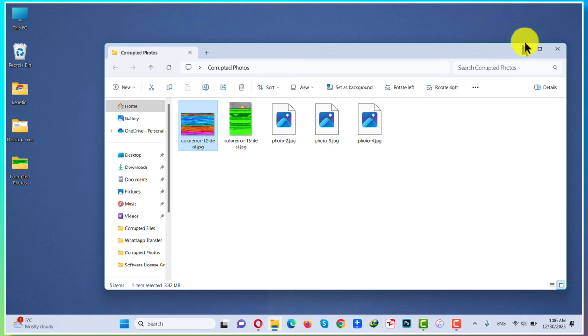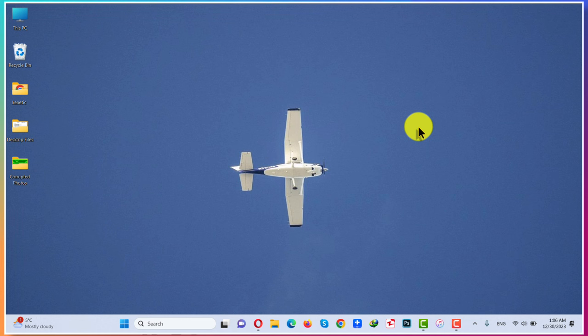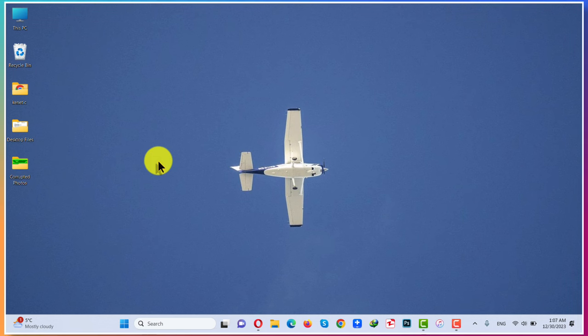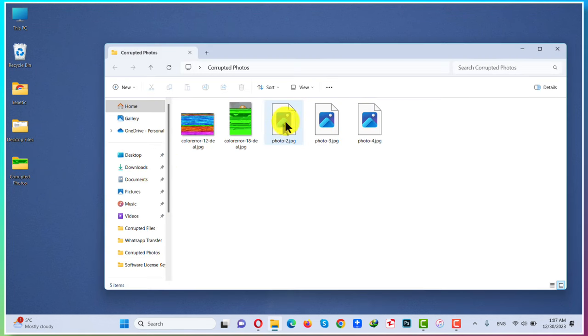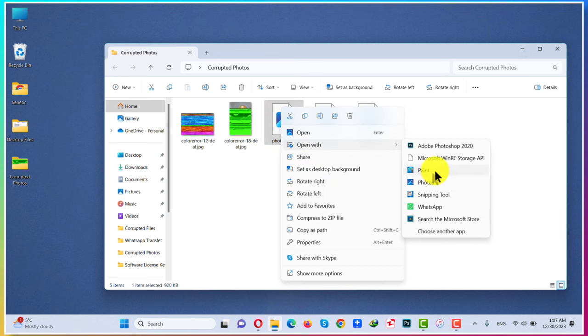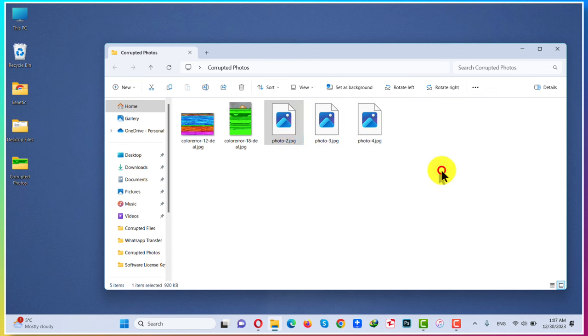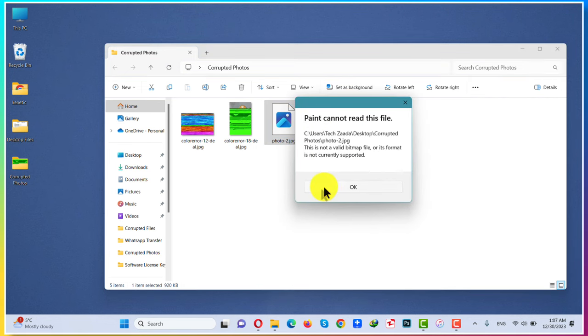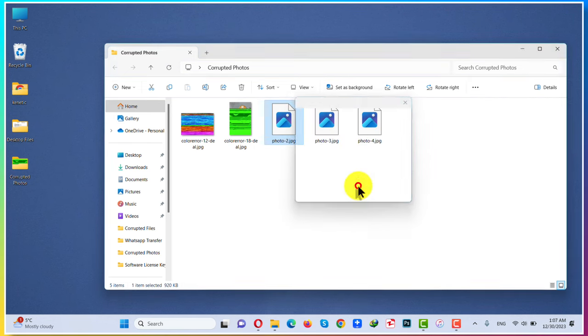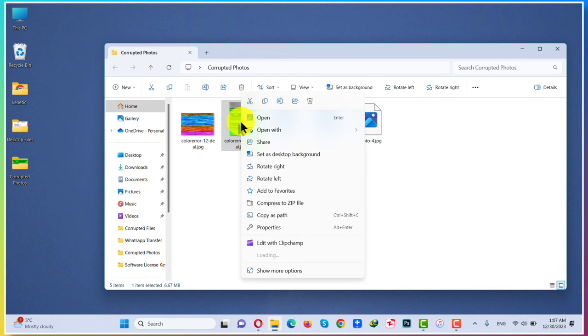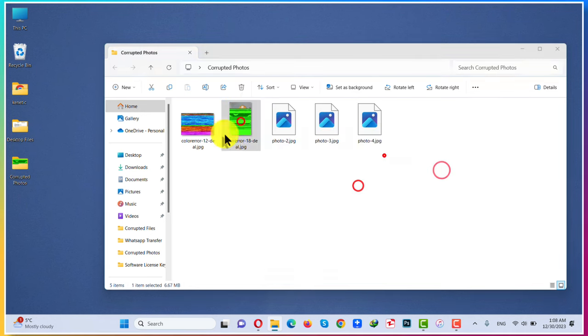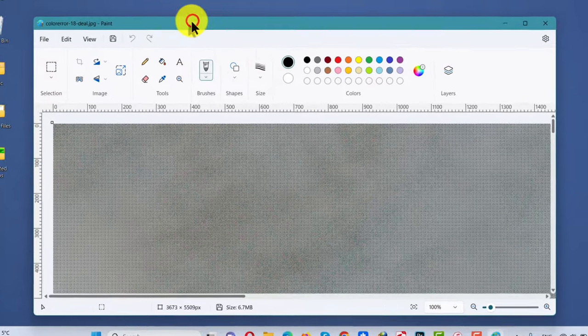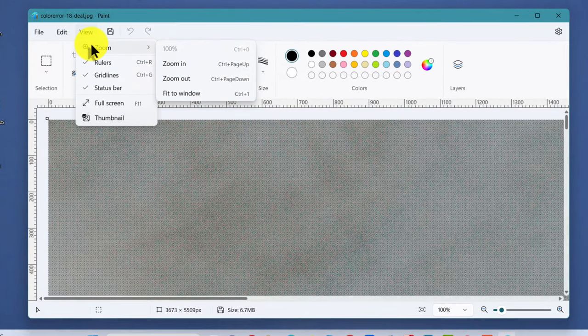Our first method is changing the file format. To do that, you can use any kind of photo editing software you want, like Photoshop, Microsoft Paint, etc. In this case, I'm going to use Microsoft Paint as an example. First of all, right-click on the photo that is corrupted and select Open With, and try to open it with Paint. As you can see, mine is not opening with Paint. In case if yours is opening with Paint, then you have to do: first of all, click on View on Microsoft Paint, select Zoom, and select Fit to Window.